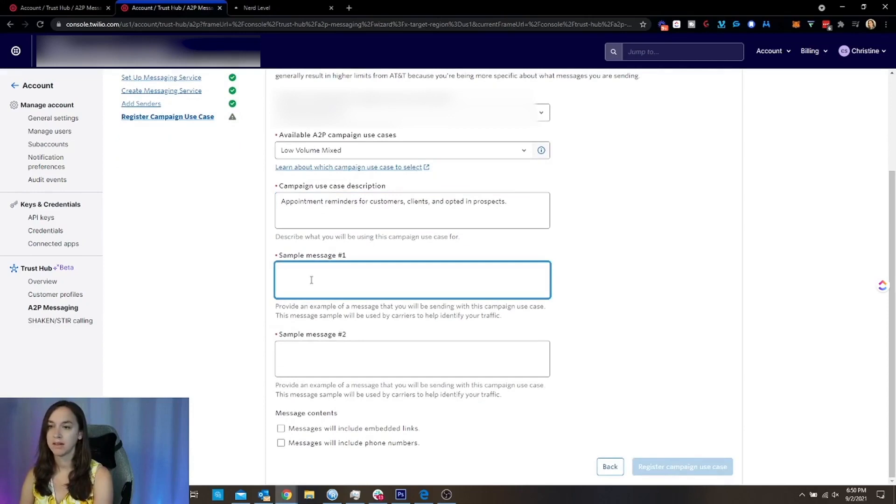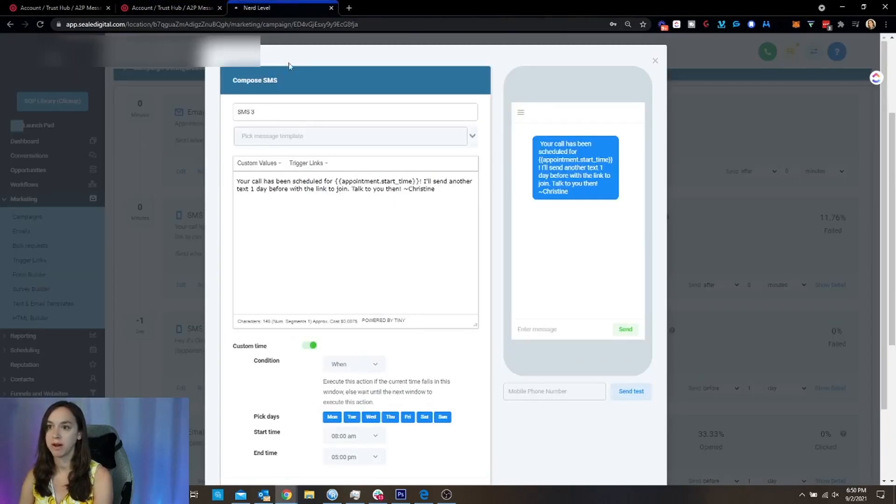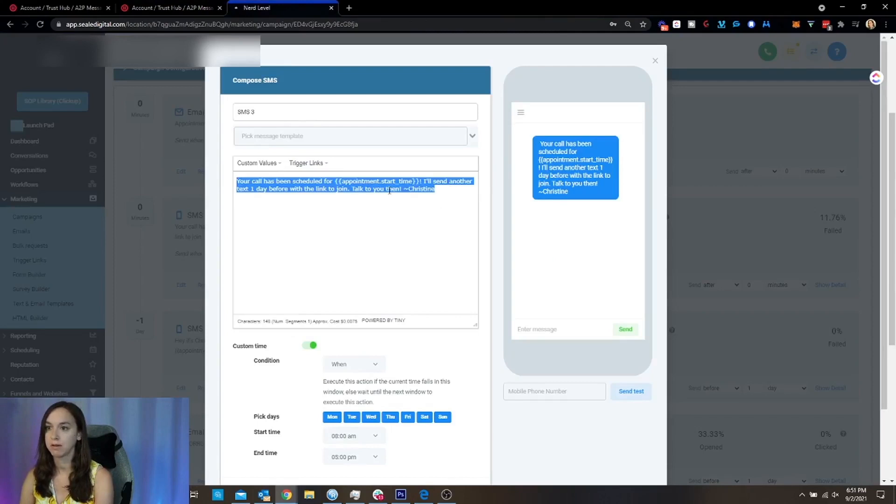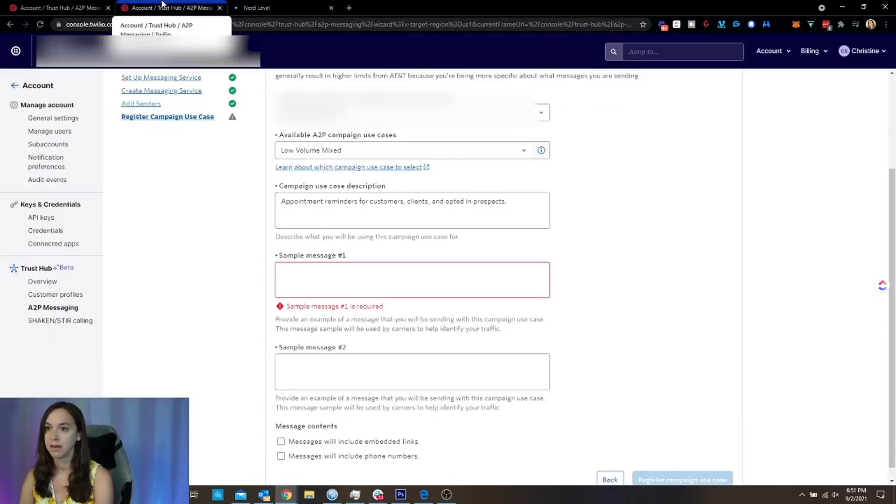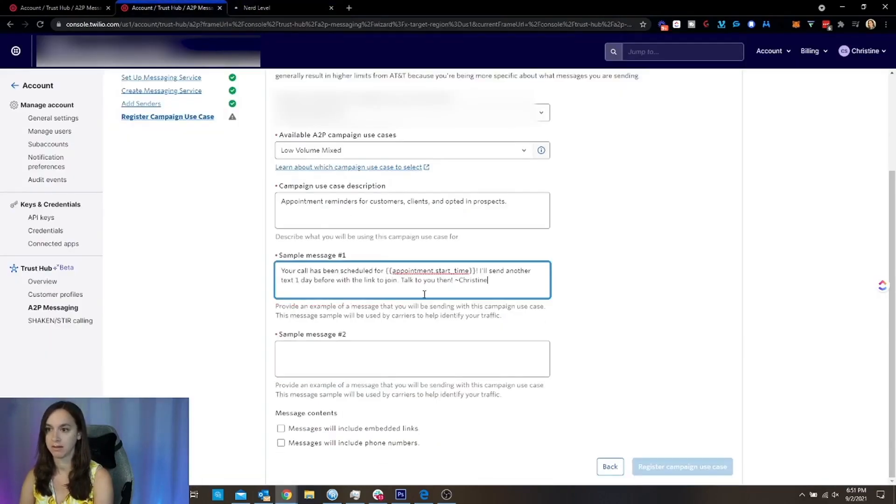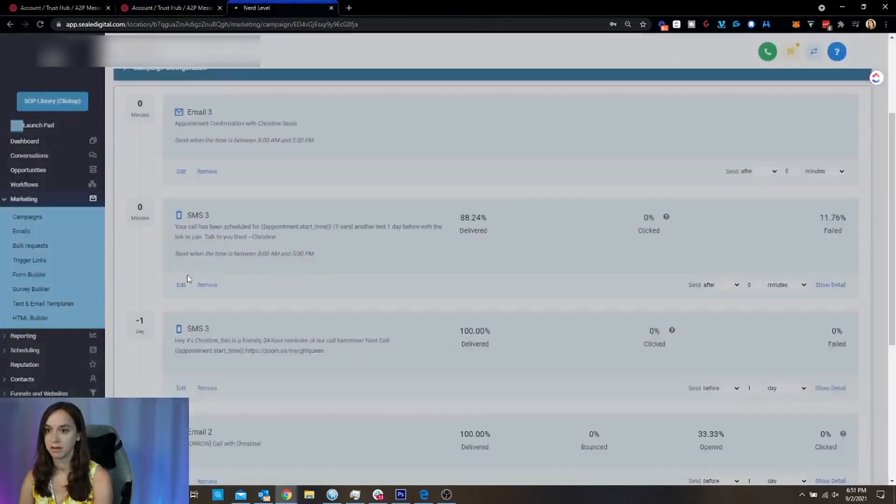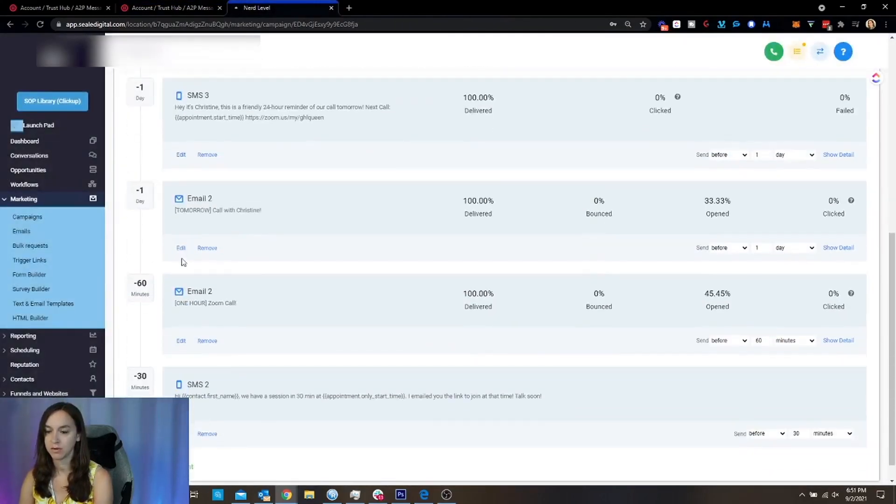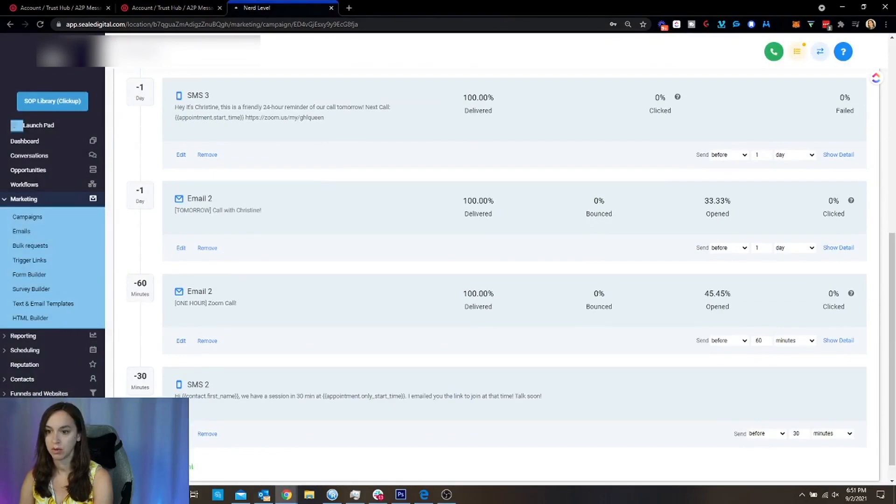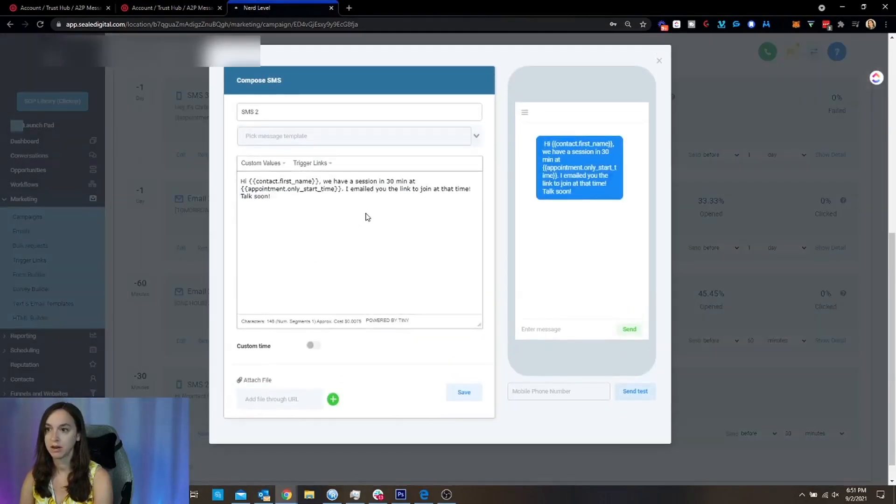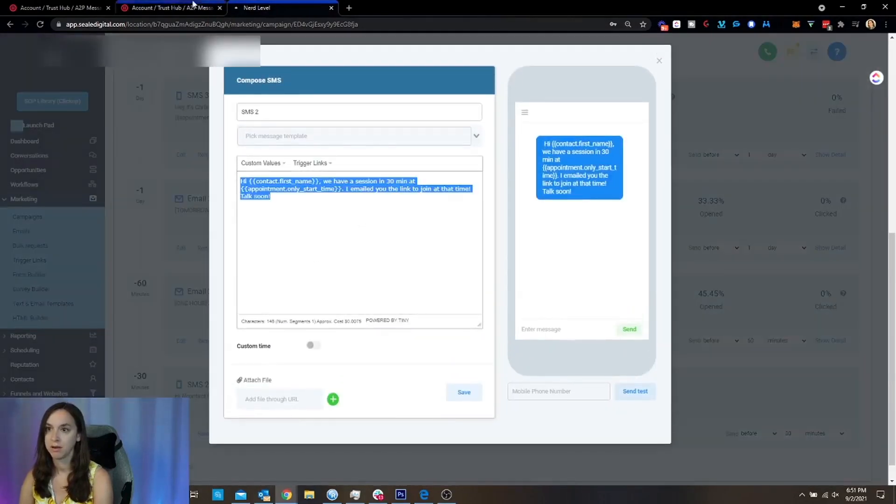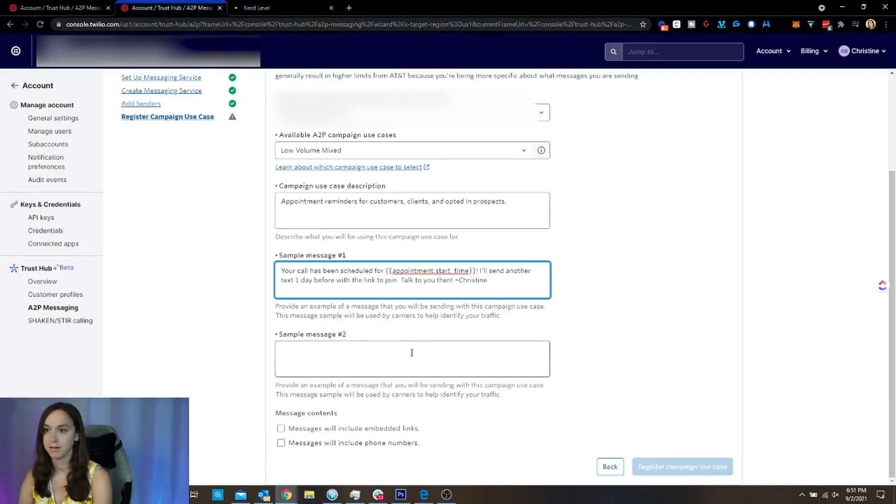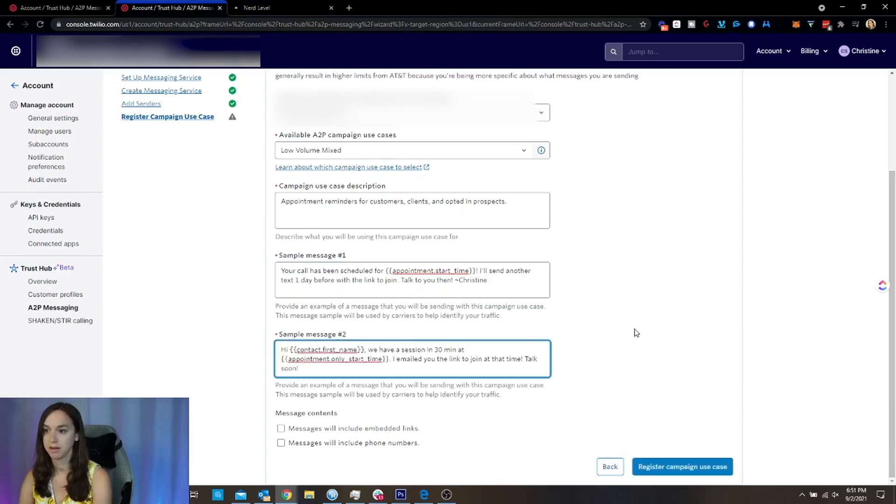All right. Then here on the sample message, we just open up our high level, go to appointment reminders, copy the text message and paste it in here. Okay. Then we're also going to go in here and grab another one and put it here.